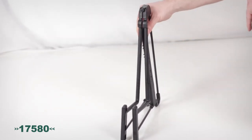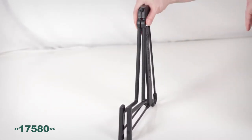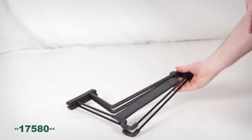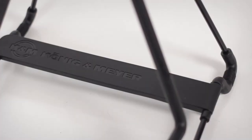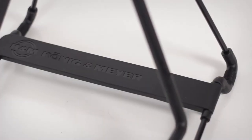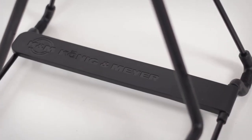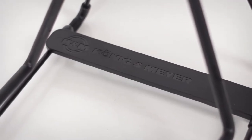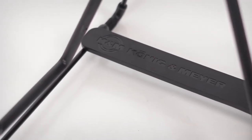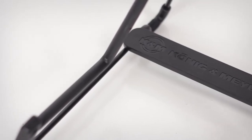The stand quickly folds flat and can be locked for transport. The non-marring rubberized finish ensures your acoustic guitar's finish will continue to look its best.